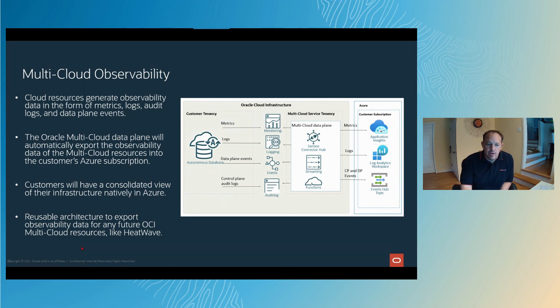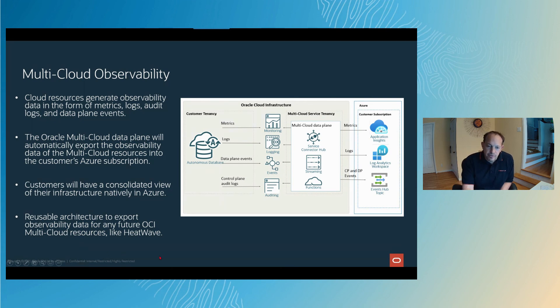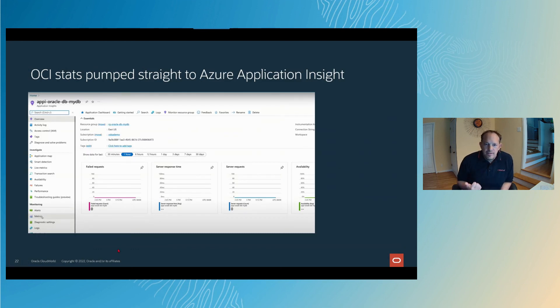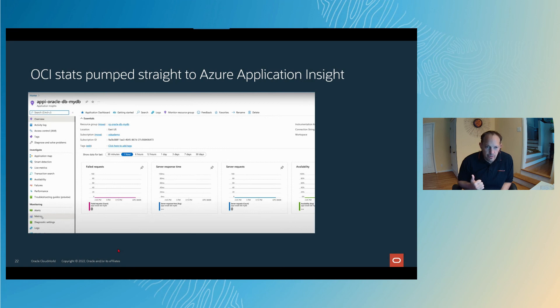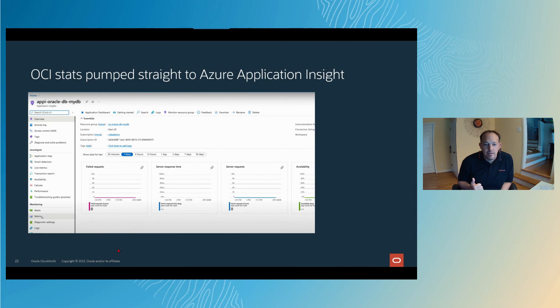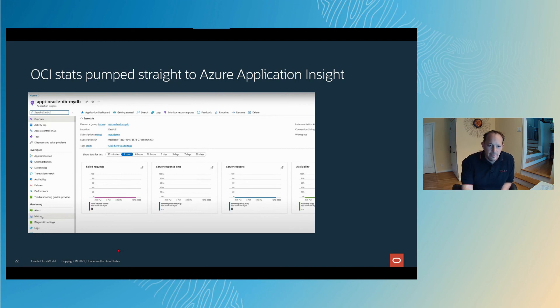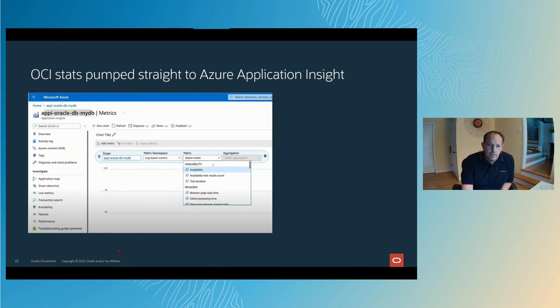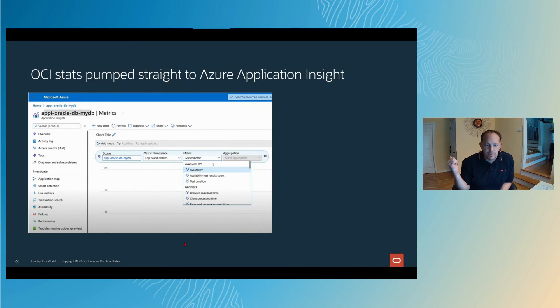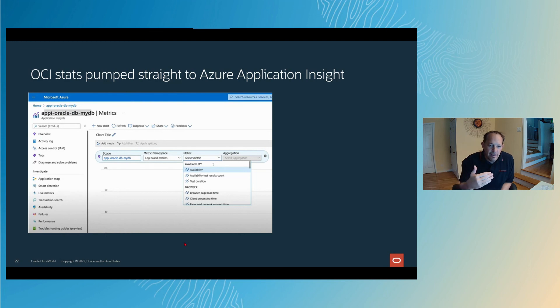All of the stats we take over onto the Azure side as an application insight. This is literally an Azure console screen and this is going to have data in it that's coming from OCI and it's getting there automatically. Once you create the autonomous database, all of this stuff just starts happening automatically.